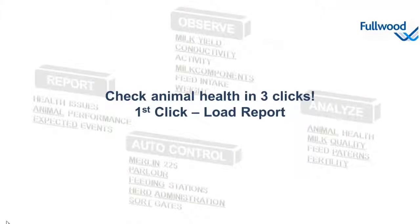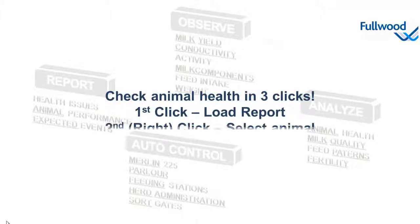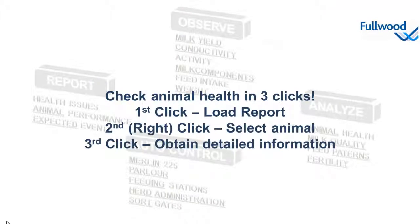Your first click opened up the report. Your second right click selected the animal. And with the third click we can obtain detailed information.